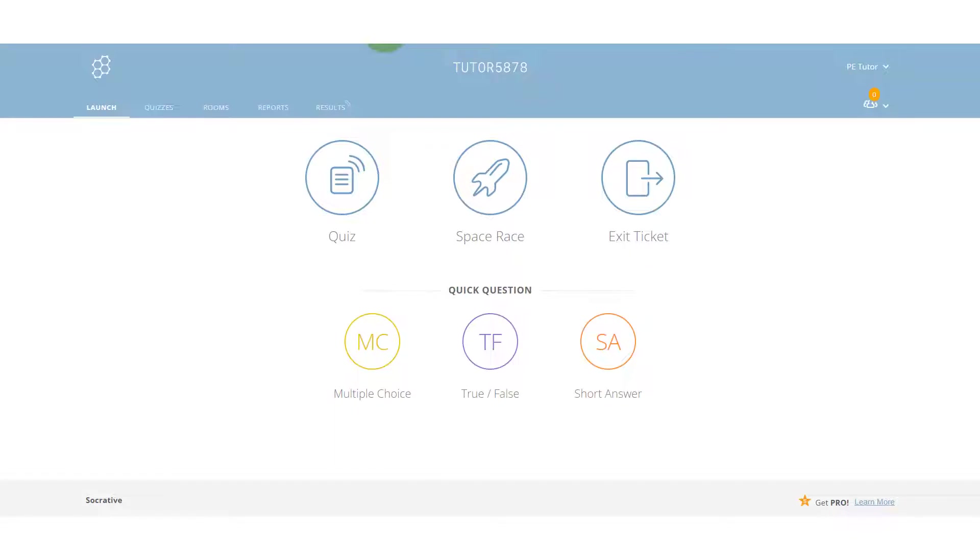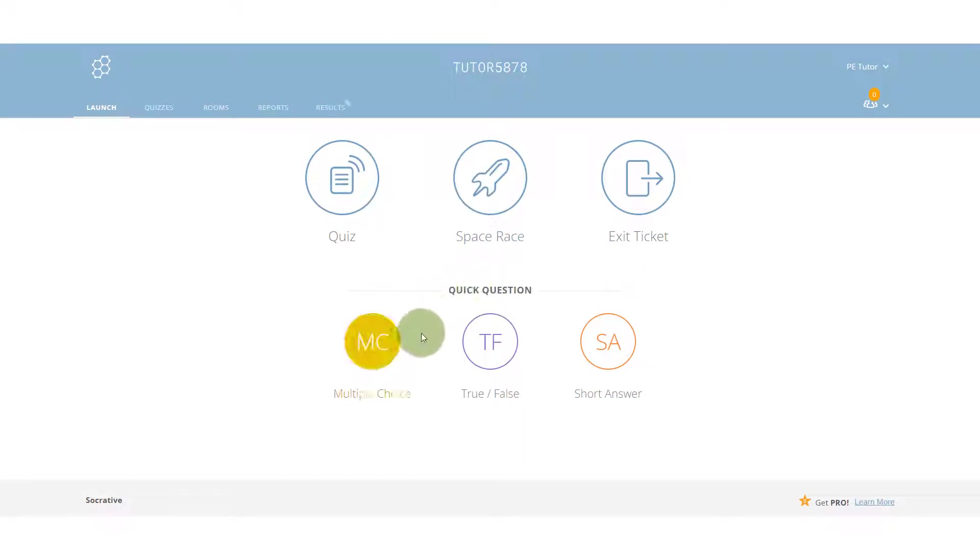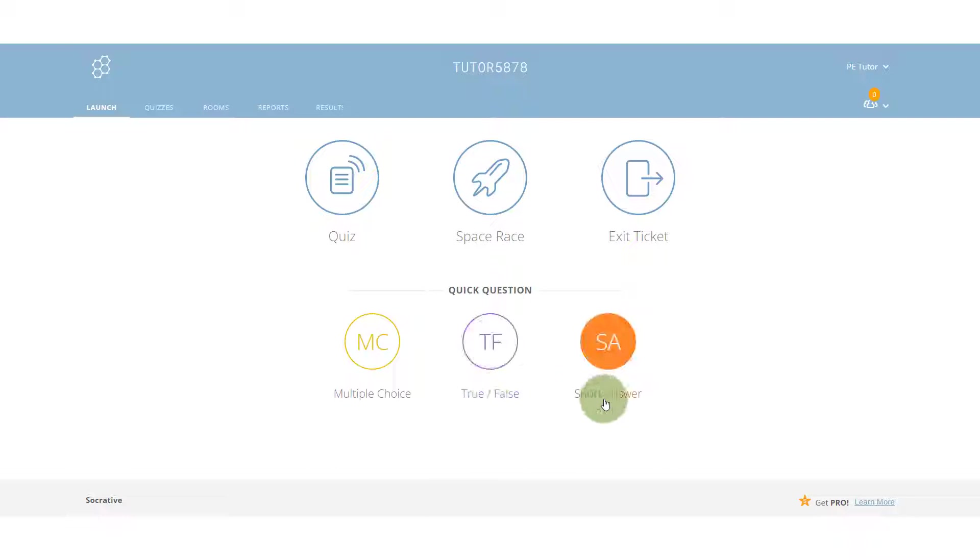Let's spend a bit of time looking at the way in which we can use Socrative for revision, particularly focusing on this feature here, the quick questions: multiple choice, true false, and short answer.